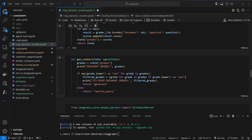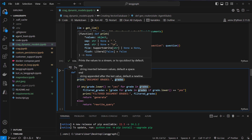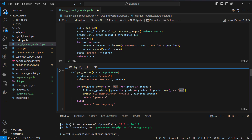The next function is the generation router. We extract the grades from the state — this will be a list of yeses and nos — and we check if we've got any yes in there, then filter for the documents which contain a yes. If we don't have a yes then we want to rewrite the query, so we return the string 'rewrite_query' and we will route to an LLM to rewrite the initial question. Otherwise we want to generate a final answer.